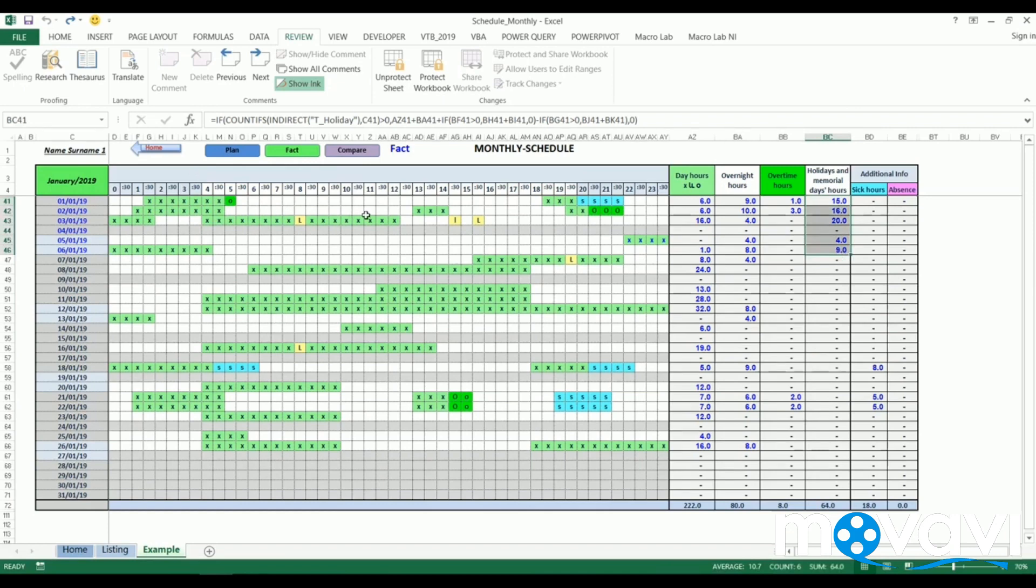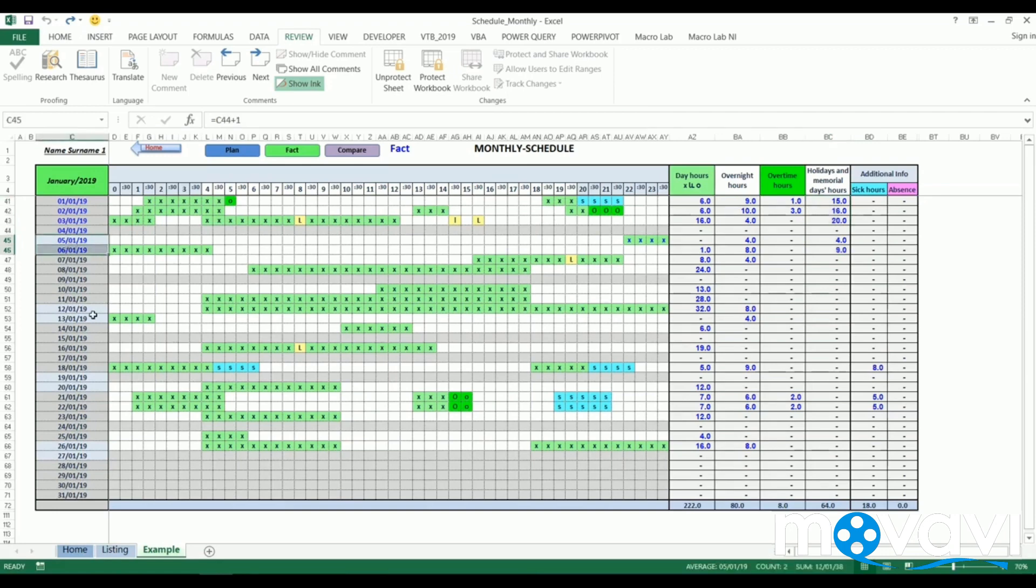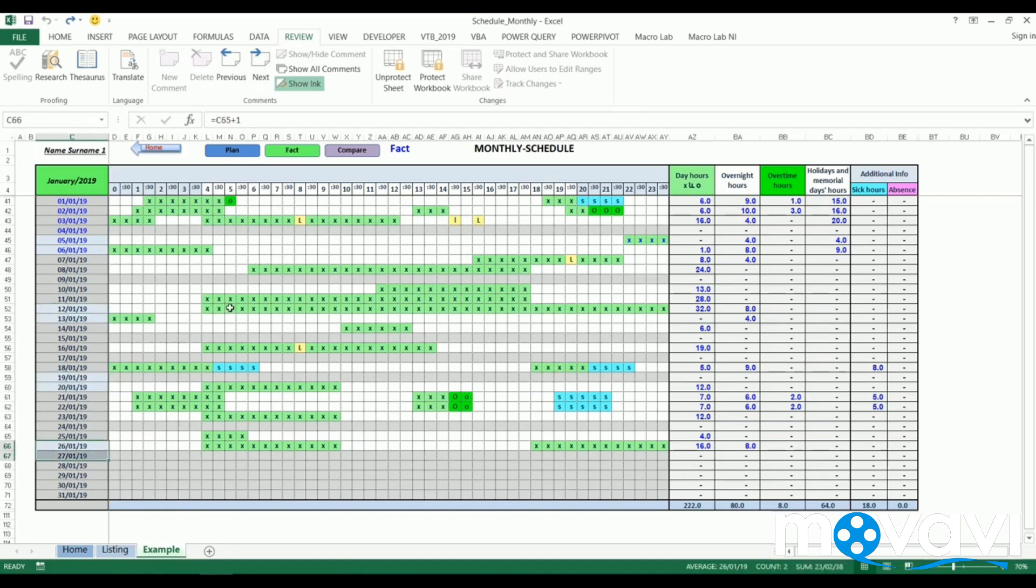We can also notice that weekends are marked with a different color. All these dynamic tables and tools make their use more comfortable and easy.